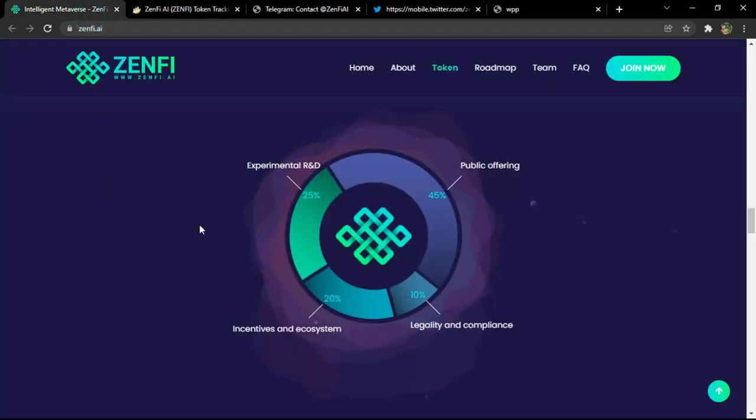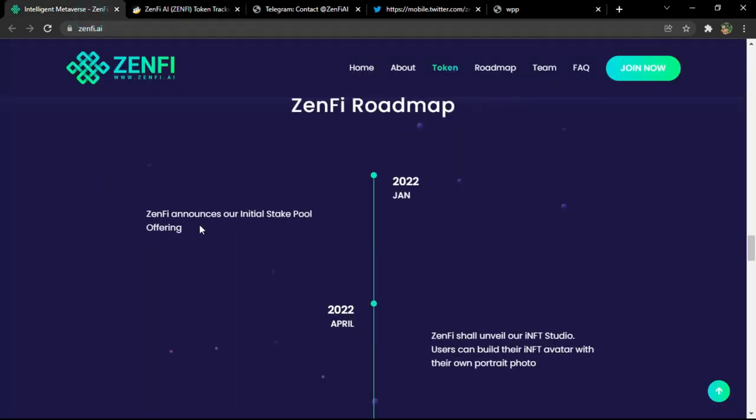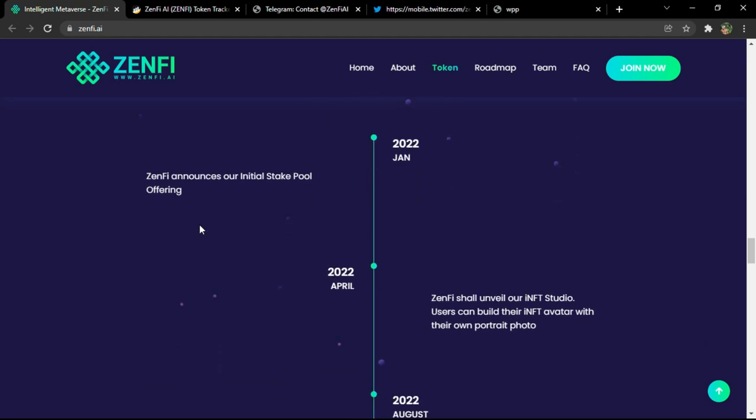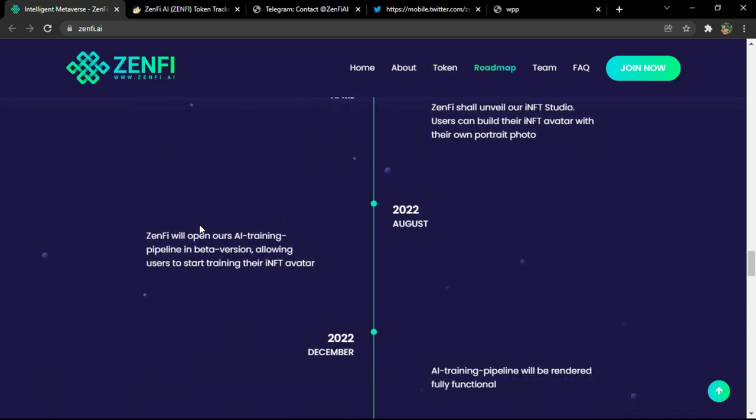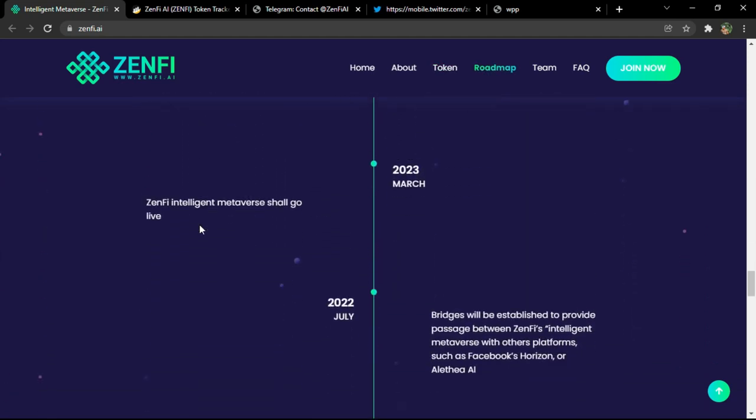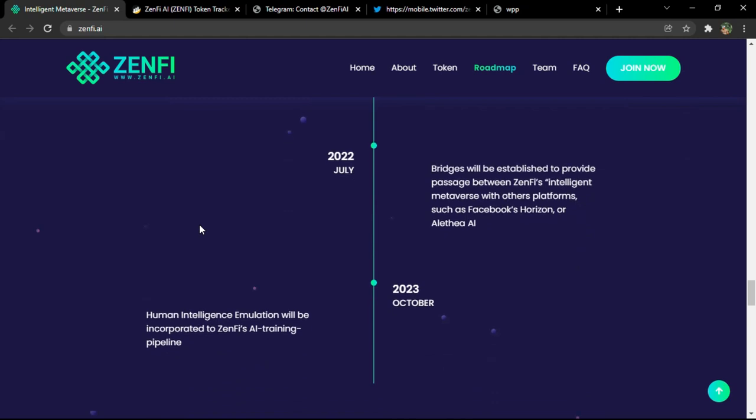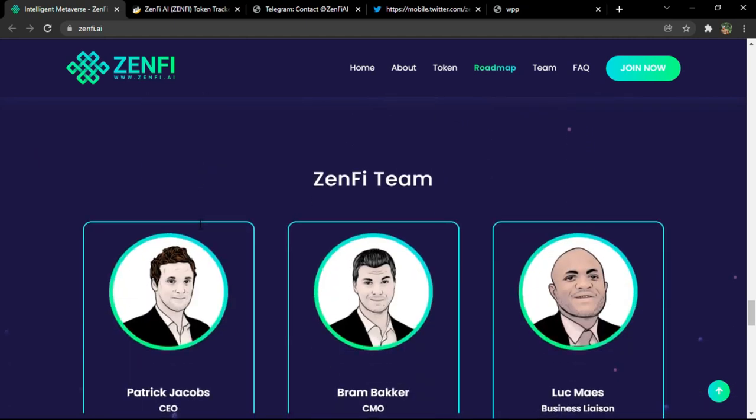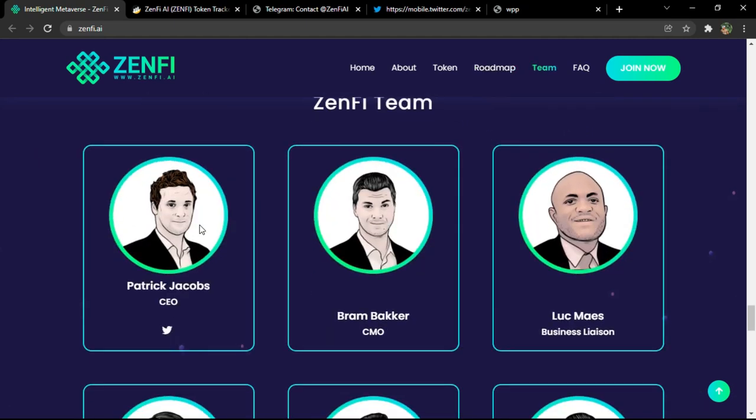You have the roadmap, really detailed, has so many informations about their goals, which will actually give you an idea about how the project is working.